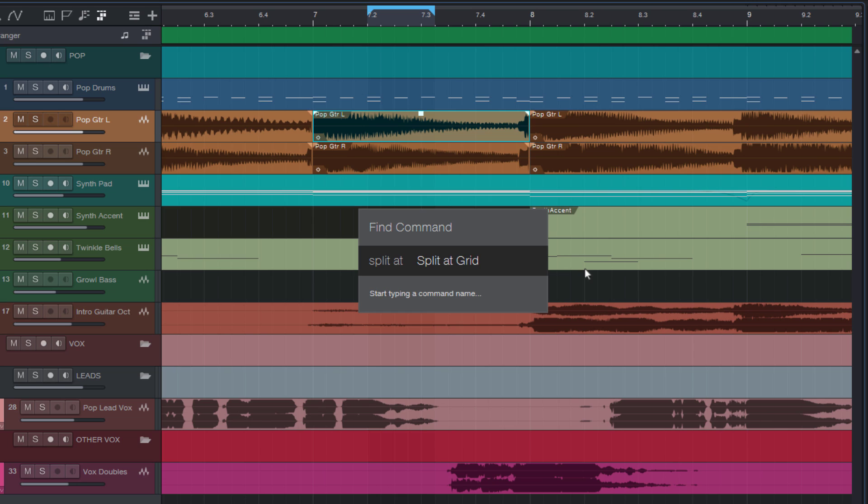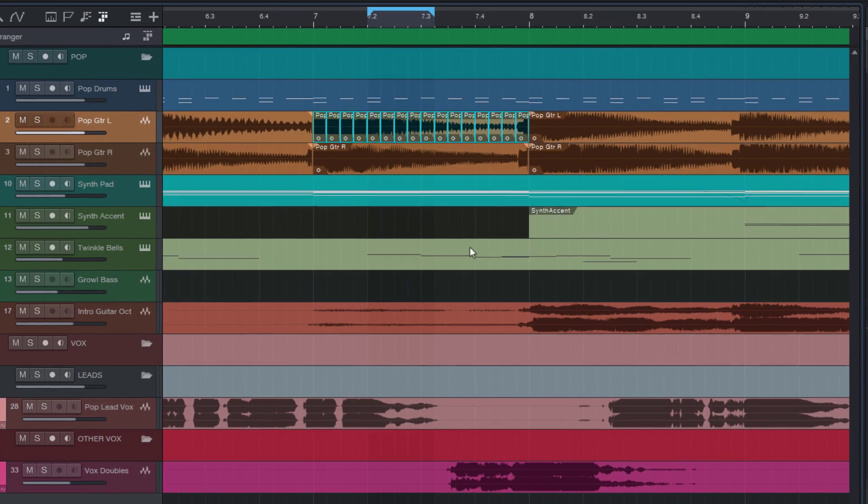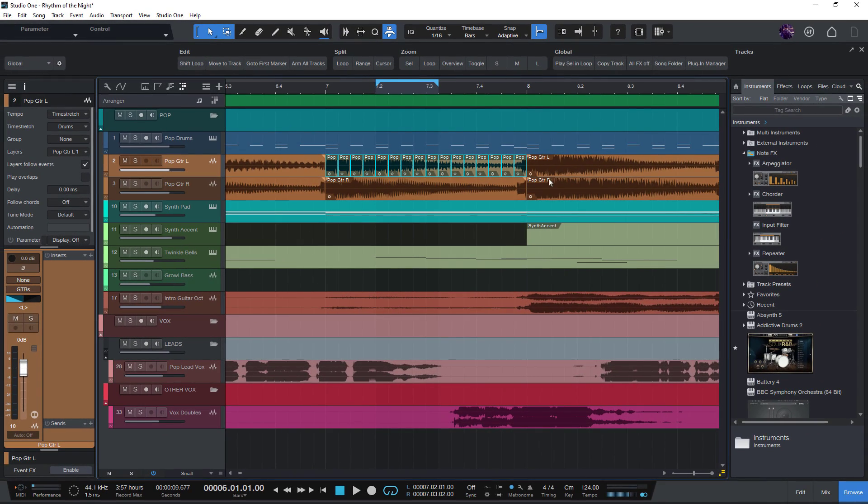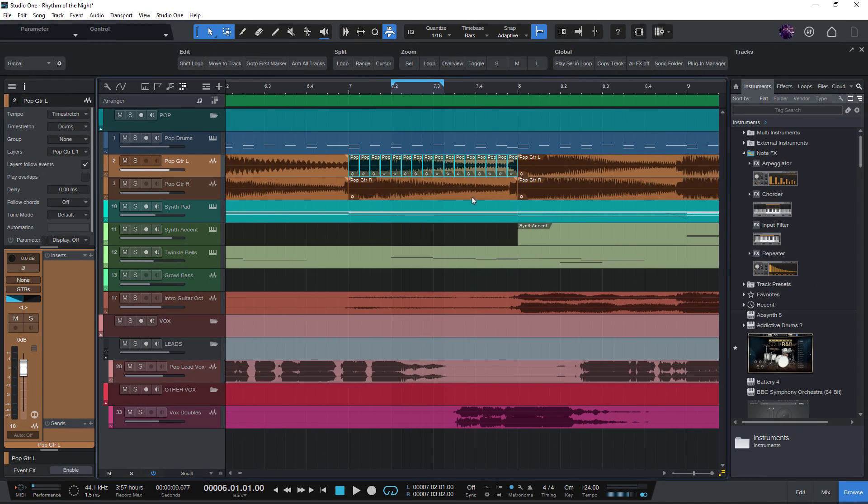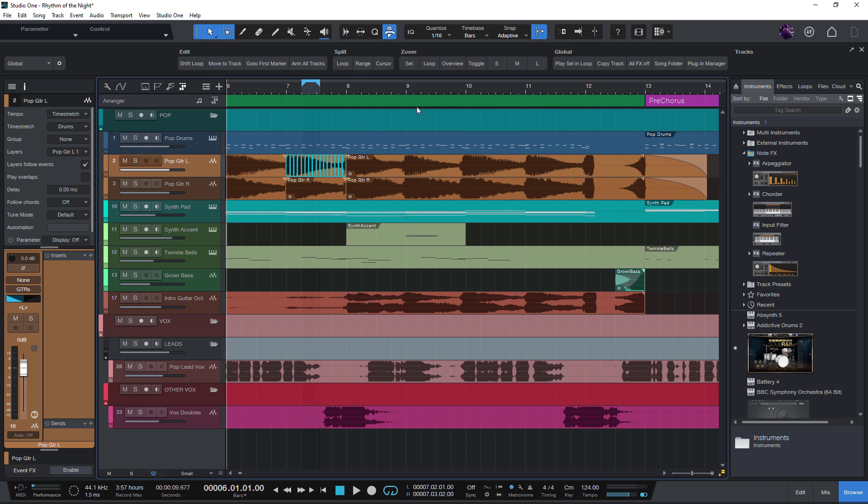SplitAtCursor, SplitAtBandMarkers. Did you know that there's a SplitAtBandMarkers function? Could be useful sometimes, right? But now I just need splitAtGrid and then I just need to press enter to run this command. So you can probably imagine how useful this is because you get access to all the commands just with one key.